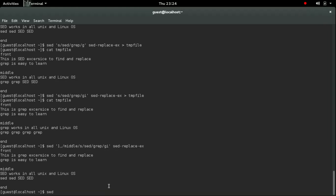So you can also do this for middle to end. Again the range will be middle, the first search pattern, and then the end, the second search pattern. This is the range and again the same command 's' for substitute and the find.